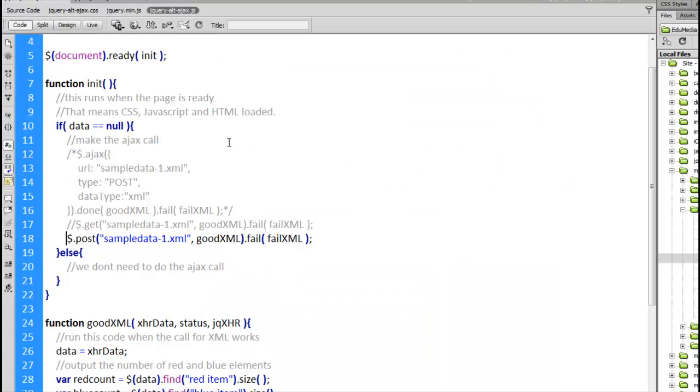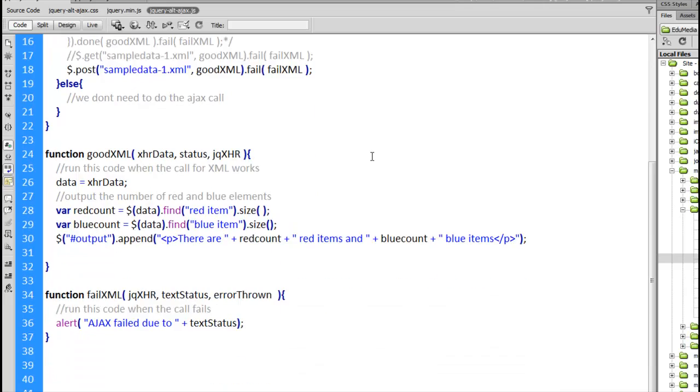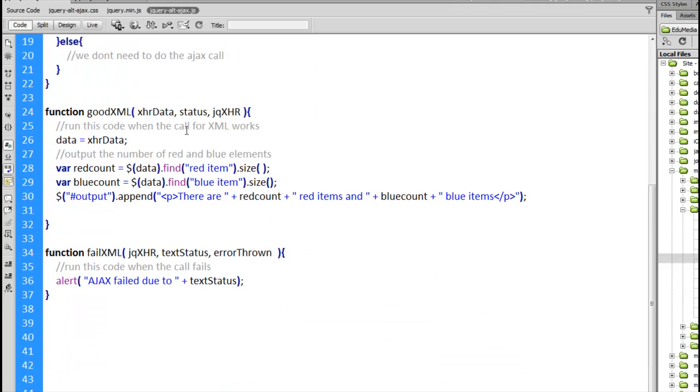So whether it's Ajax, get or post, all three of them do the same sort of thing. They're all making an Ajax call to the server to fetch this data. And if it works it calls goodXML. If it fails it calls the fail method.